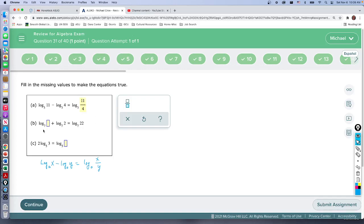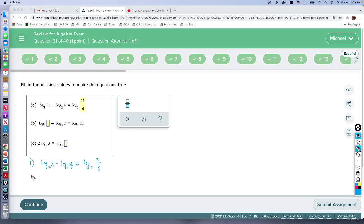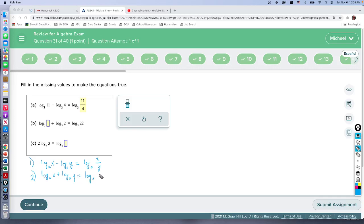Now the second property of logarithms. The second one is if we had log base a of x plus log base a of y we end up with the log base a of x times y. So we're looking at we've got up here 22 and something times 2 equals 22.